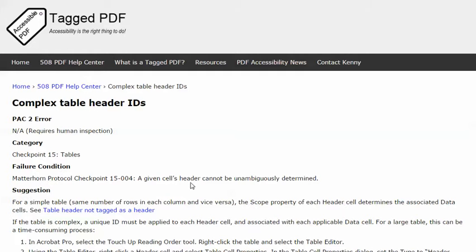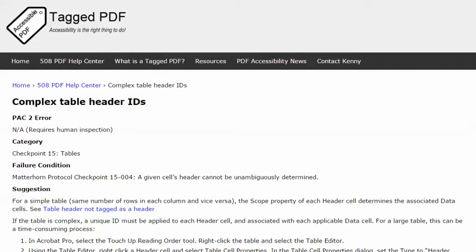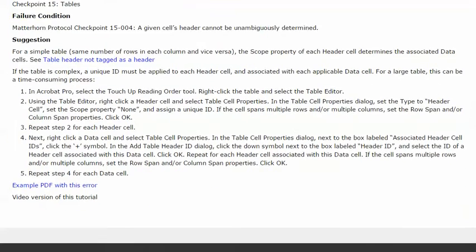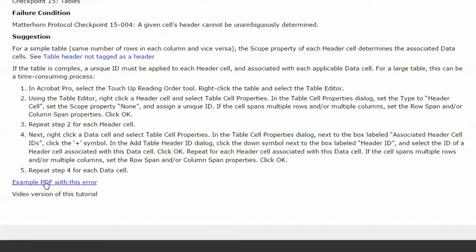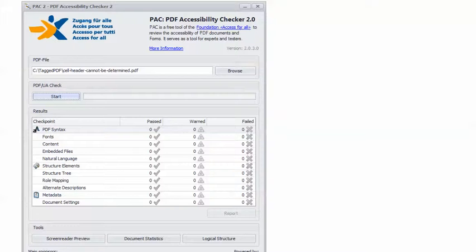In this example it is a complex table that does not have the header IDs properly configured. This video will present this suggestion for remediating the error using Adobe Acrobat Pro and using this example PDF which if you would like you're welcome to download and use to practice with.